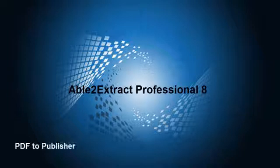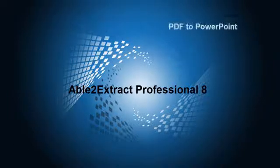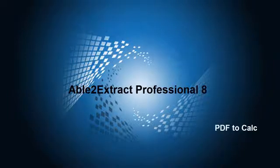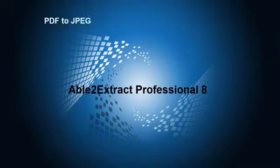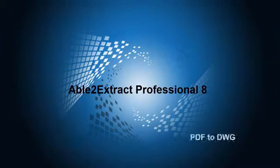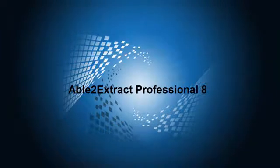Welcome to Able to Extract Professional 8, the all-in-one PDF converter that lets you convert both native and scanned PDF documents to Word, Excel, PowerPoint, and more.